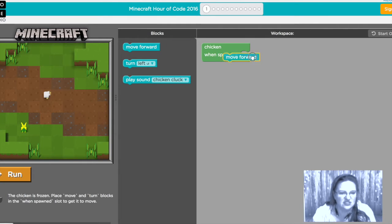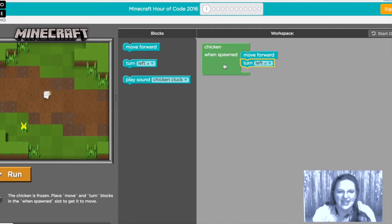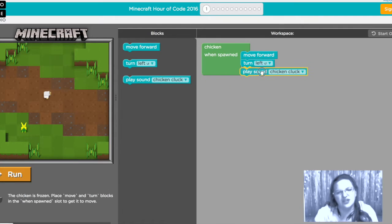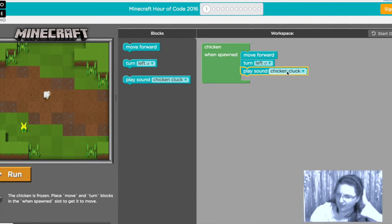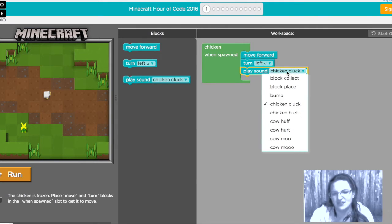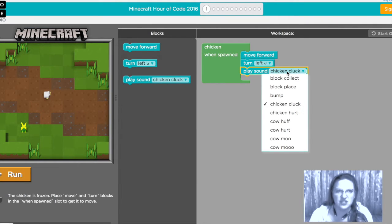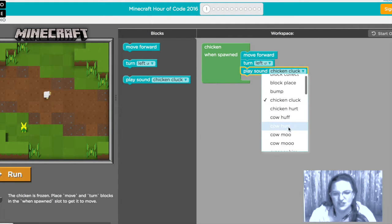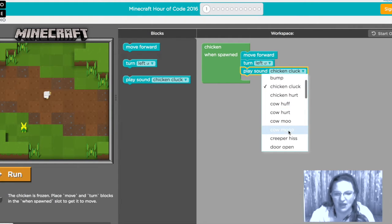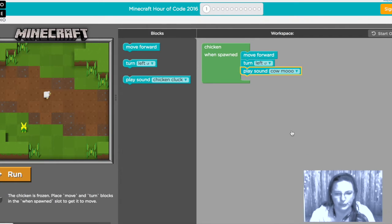So it wants us to put a move and turn block in here and we're gonna do that and we're also gonna play a sound and you know we should probably play chicken cluck but this is Minecraft and even more we are coding Minecraft so we can do whatever we want. So I'm gonna have a cow moo and not just a regular moo but a moo. Here we go.